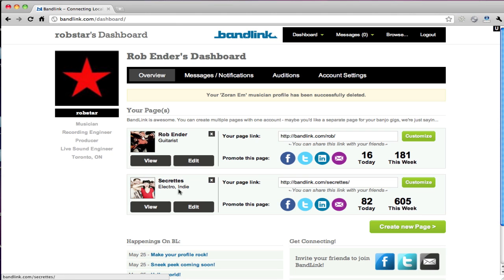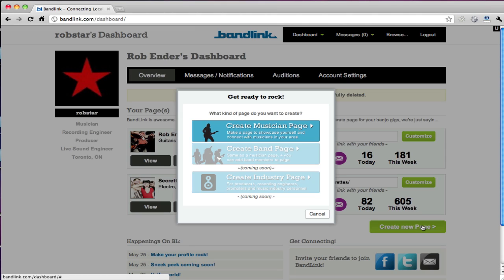I already have two as you can see - one for my band and one for my personal profile. So let's create a new profile here.